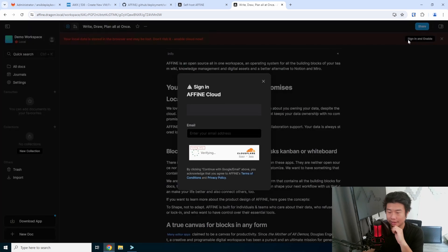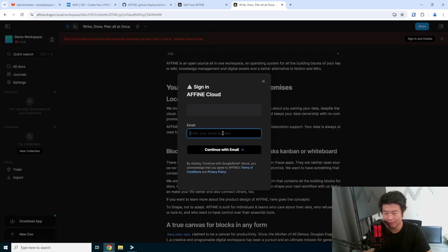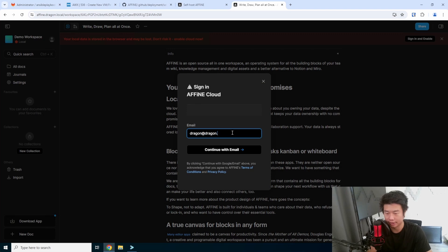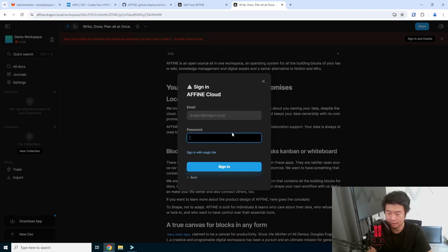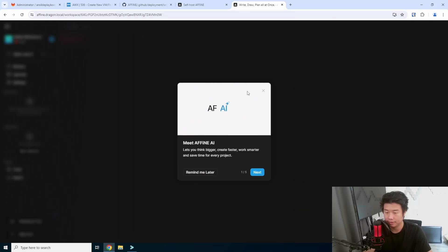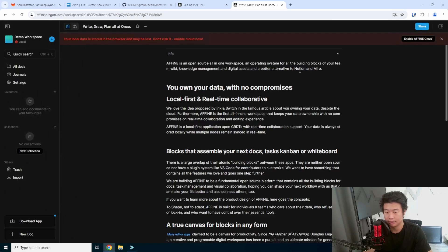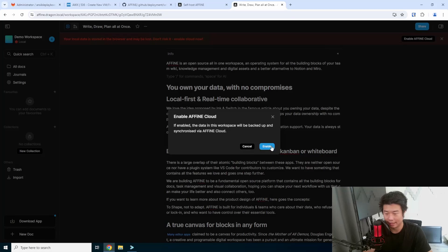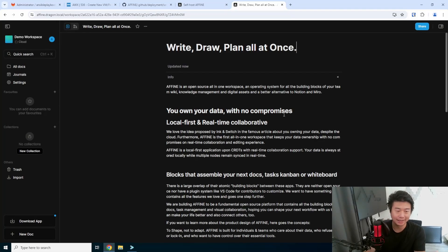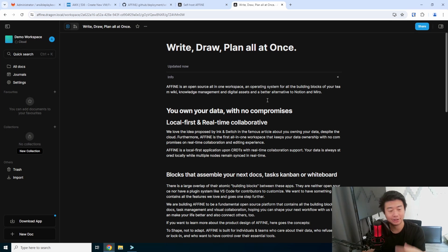This will essentially be doing what we set up — so we'll sign in with dragon@dragon.local and the password. Then we'll enable the cloud, which really isn't enabling the cloud — it's just saying 'hey, save this onto our server that we just created.'